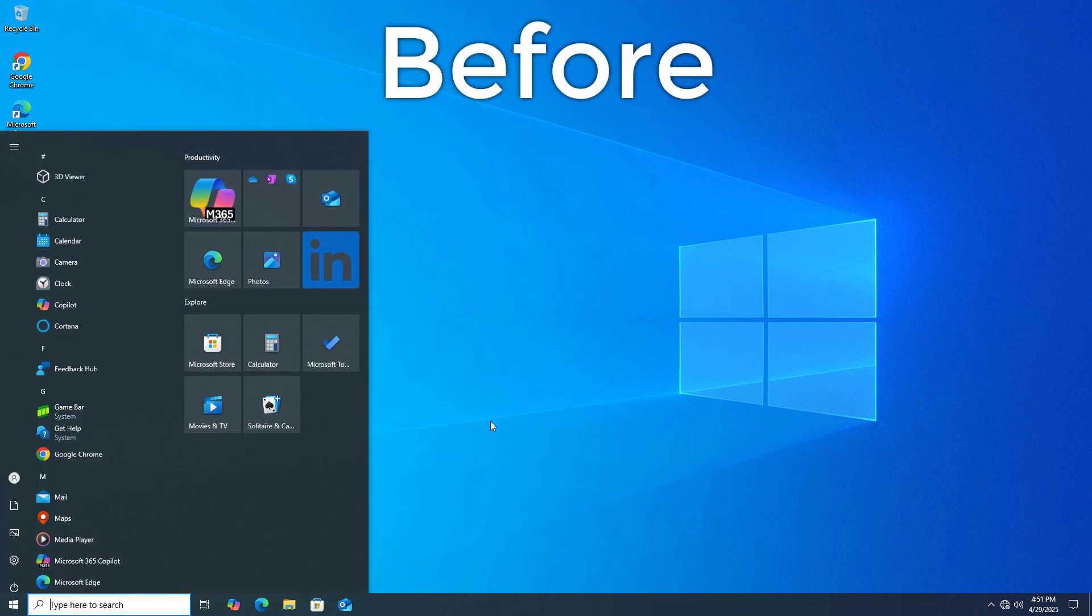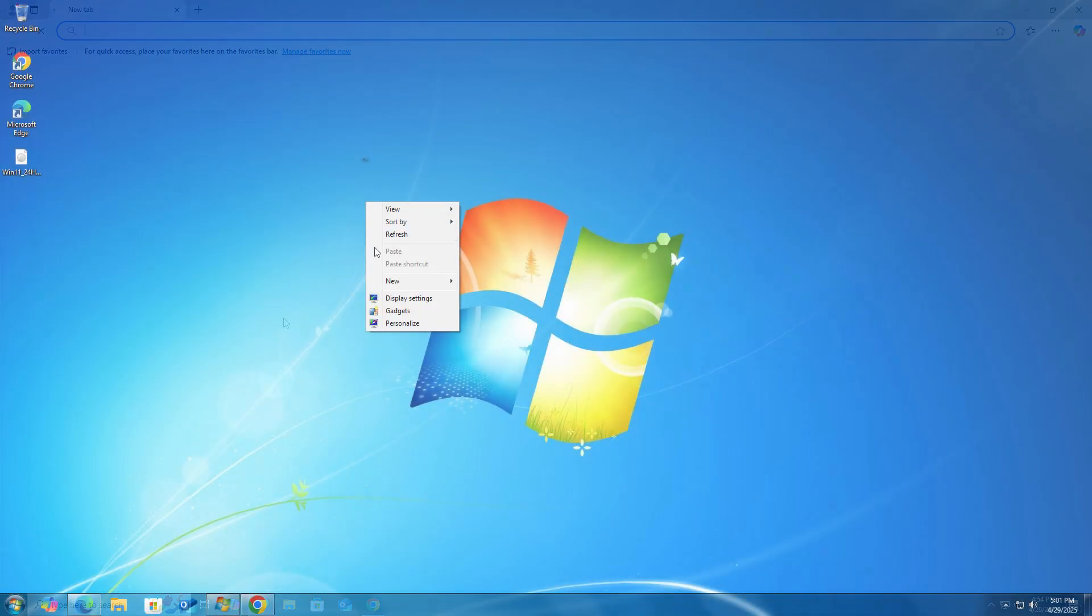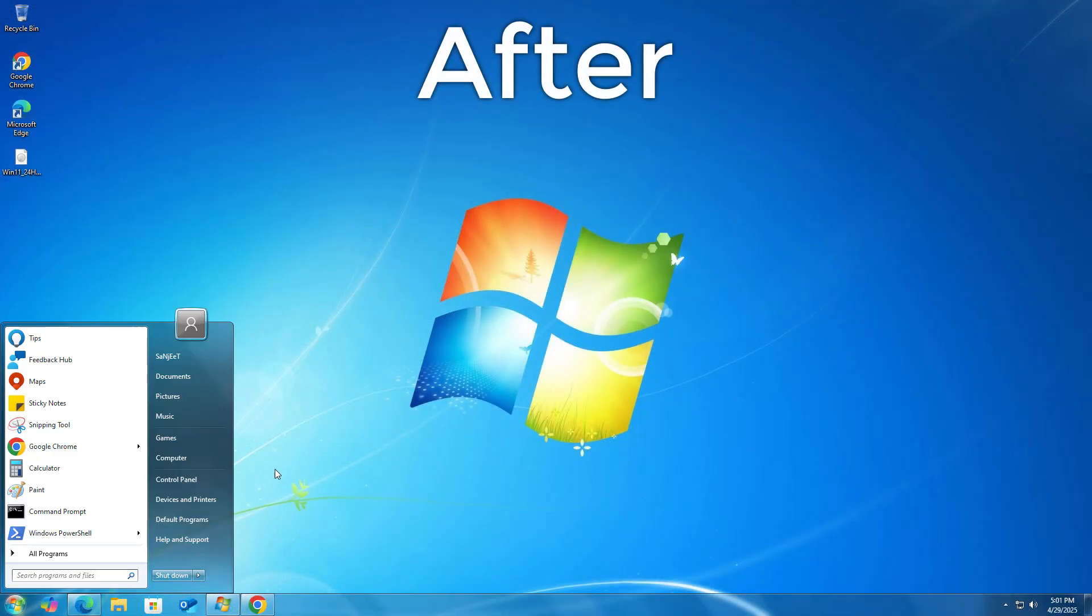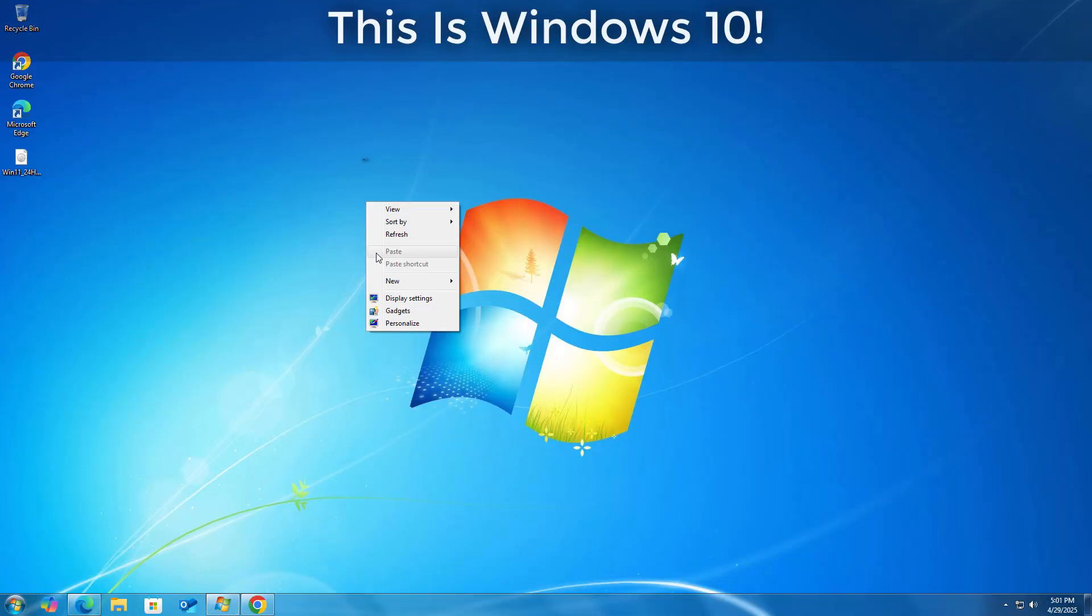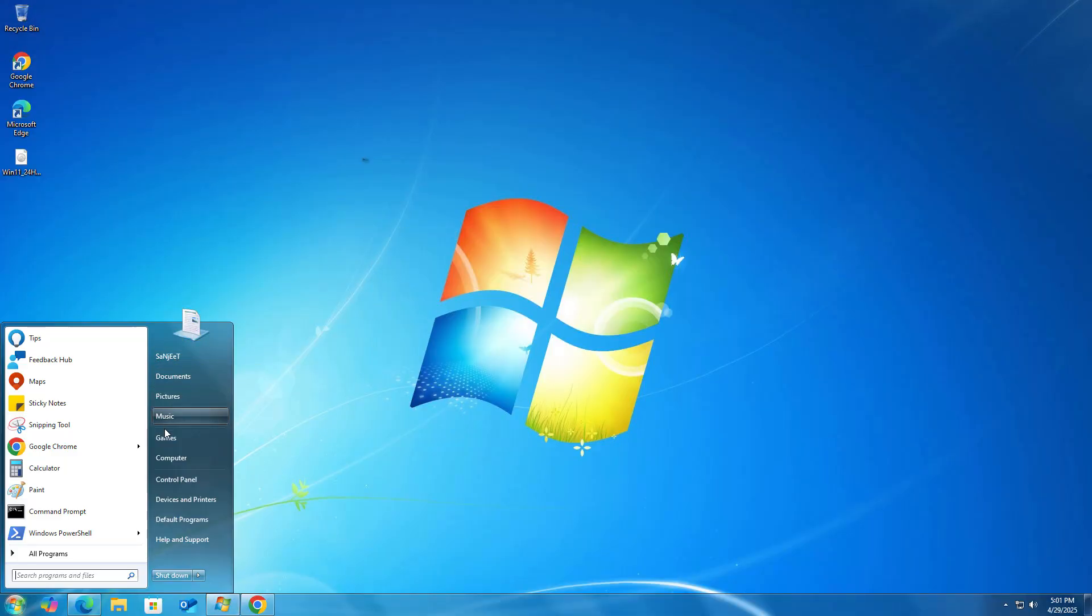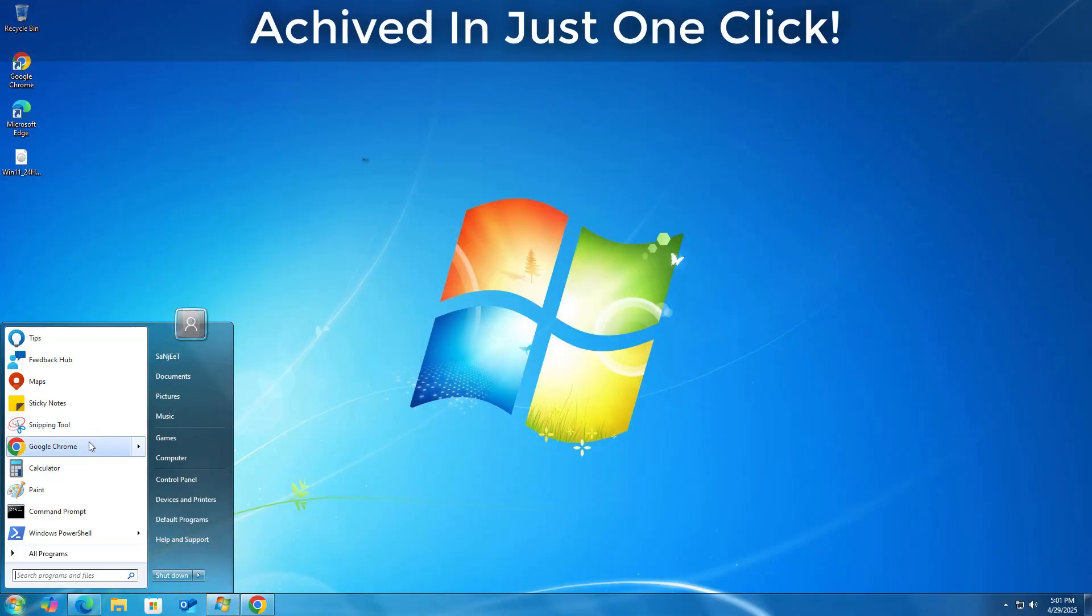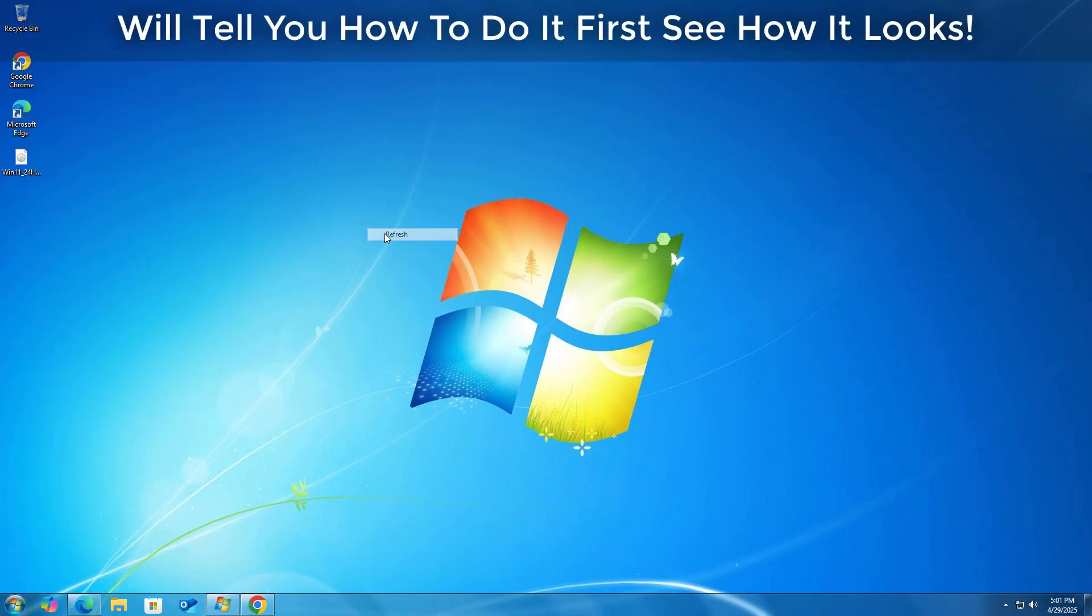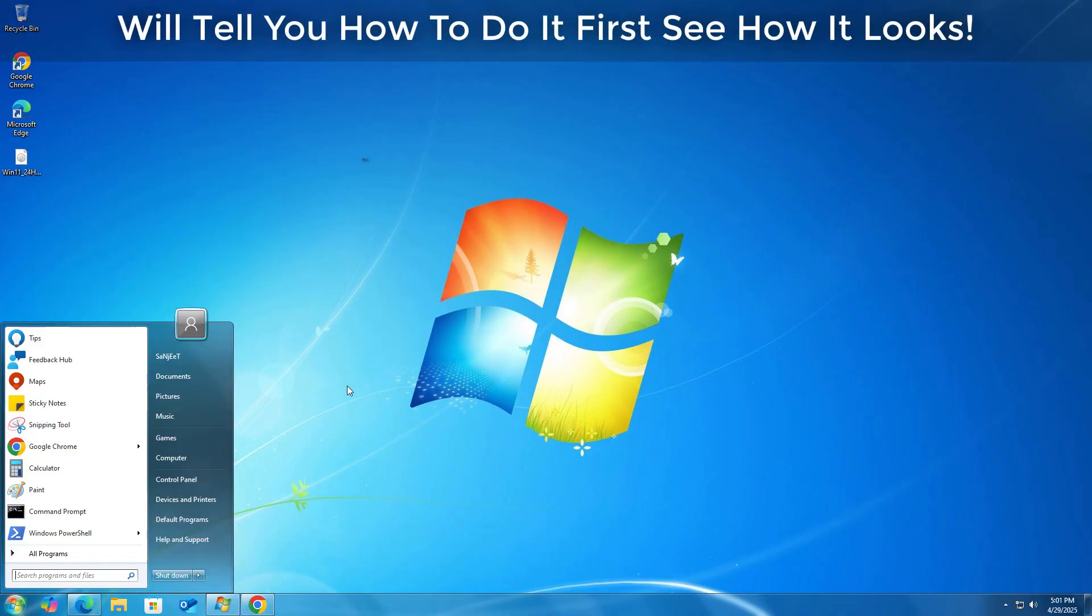If you are a fan of Windows 7, this video is for you. In this video, I'm going to show you how you can convert your Windows 10 into Windows 7 by just a single click. You have to just follow the video, you will understand everything. So first, let's see how it looks like if you convert it.